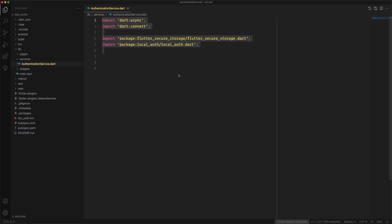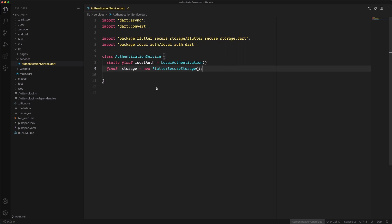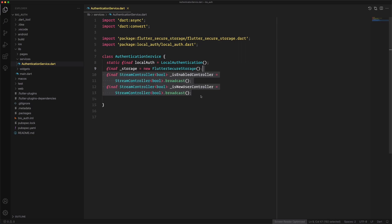We start by including all the import statements we need in this authentication service. Then we create a class called AuthenticationService and instantiate the local authentication, making it globally available with static. Then we create the storage instance to access the flutter_secure_storage.